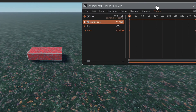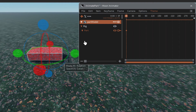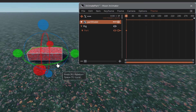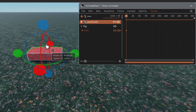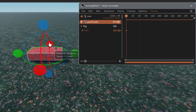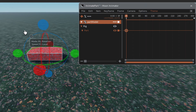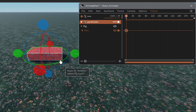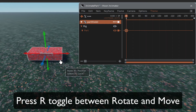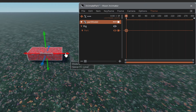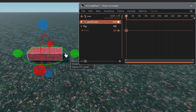Click on the part and the rotate tool will appear, just like in Studio — but make sure you're using the tools from within Moon Animator 2, not the ones at the top of Studio. To move the part, press R on your keyboard to toggle the move tool, and press R again to return to the rotate tool.